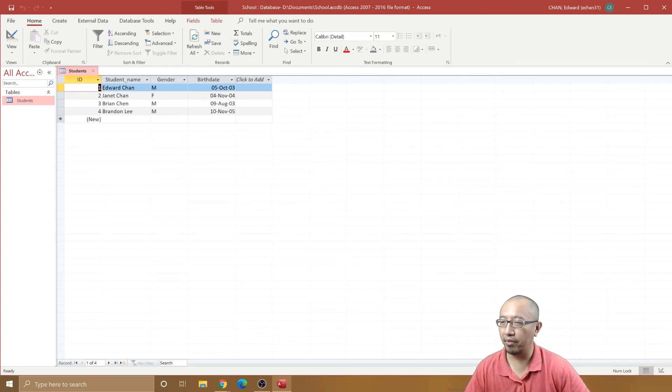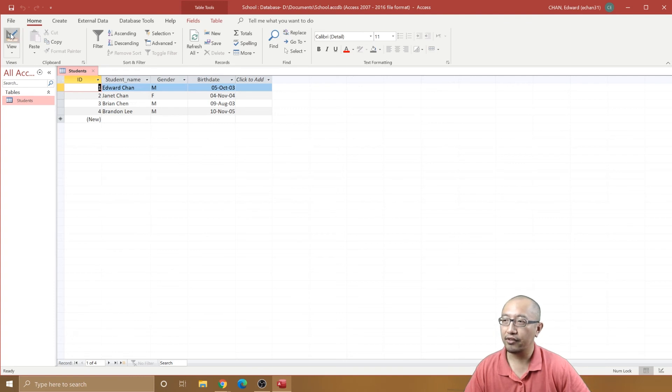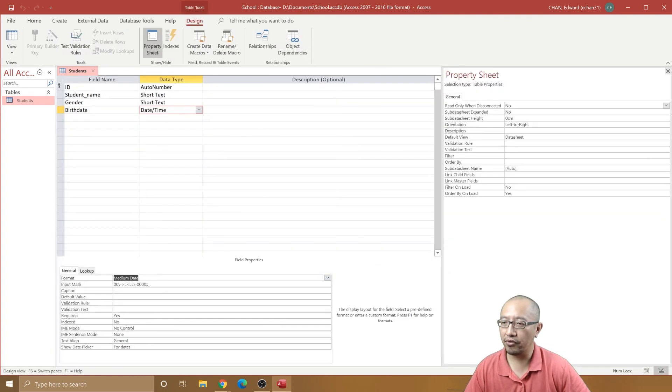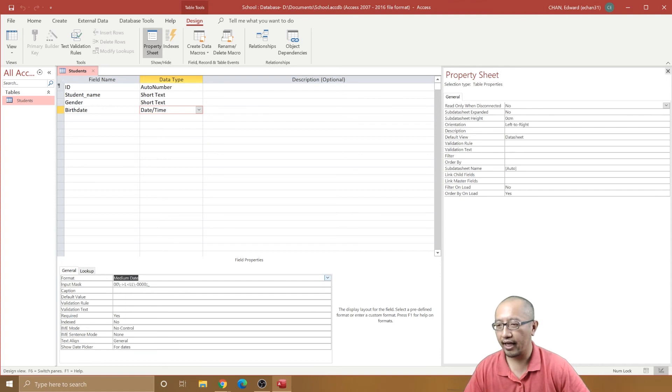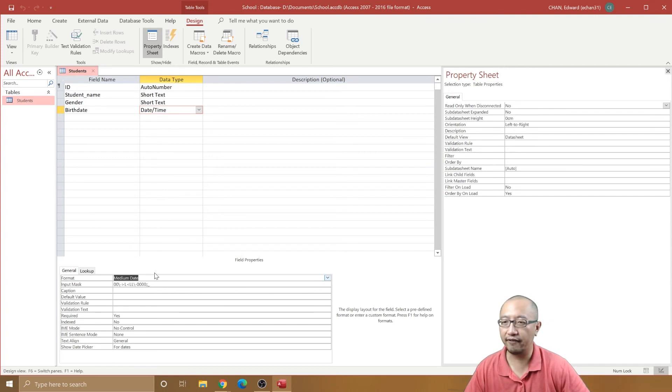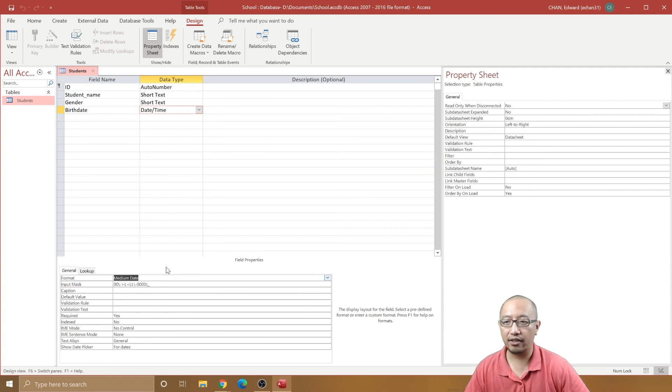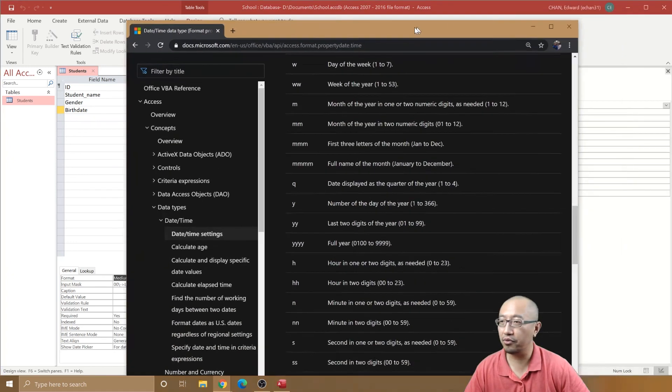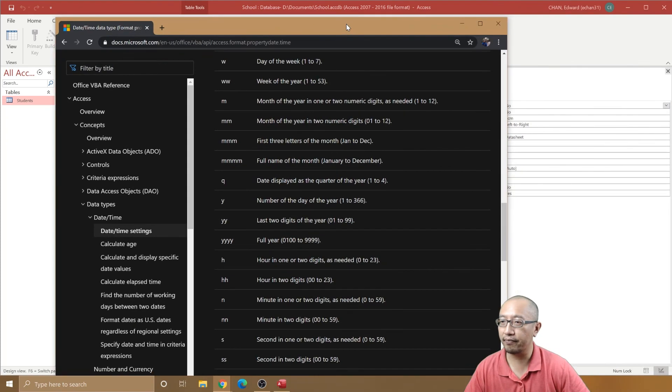But we want the year as four digits, so we also can use a custom format. It's simply some codes that you can enter. You can Google where to find that if you like, but I'll actually just show you the page that you can go to to find it.